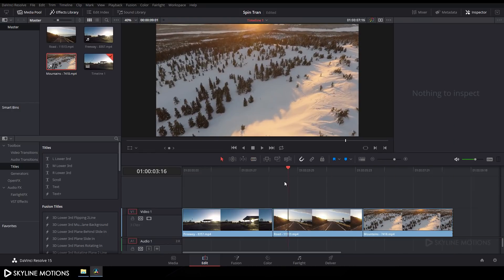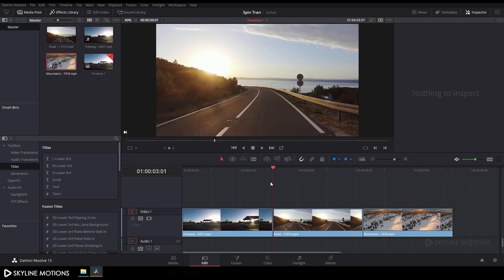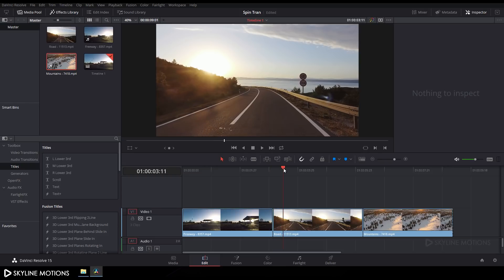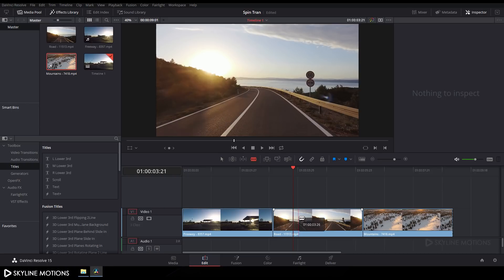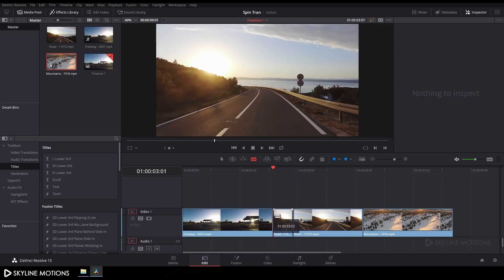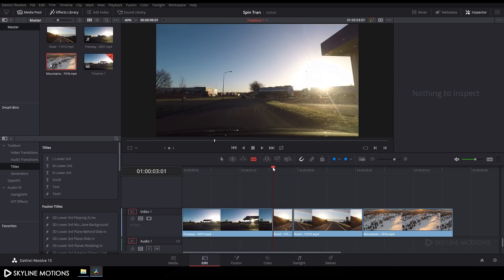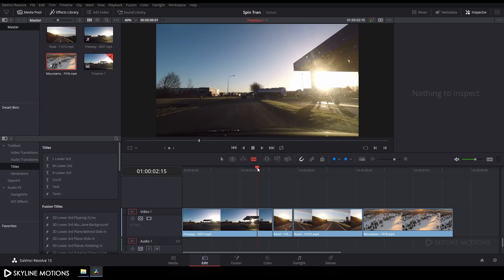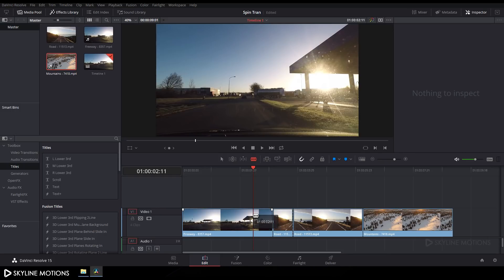Now I want to add a spin transition between these two clips. Go 20 frames forward in time — right now we are on 3 seconds, so according to 30 fps it should be 3 seconds and 21 frames. Add a cut there. Then go 20 frames backward in time from this cut, so it should be 2 seconds and 11 frames, and add a cut there.